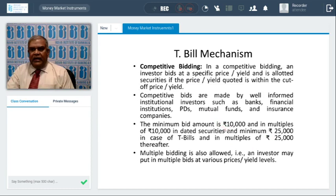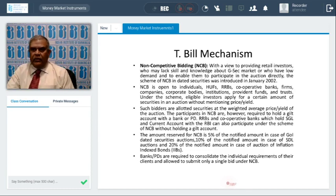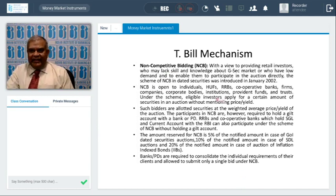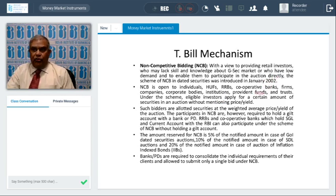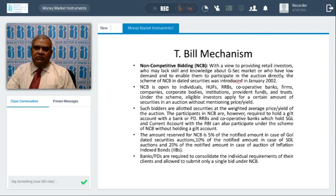Multiple bidding is also allowed — an investor may put multiple bids at various prices and yields. For non-competitive bids, this scheme was announced by RBI in January 2002 because the government's borrowing program is very heavy — they borrow about six lakh crores per year for welfare programs, and the shortfall is looked to be covered even by retail participants.